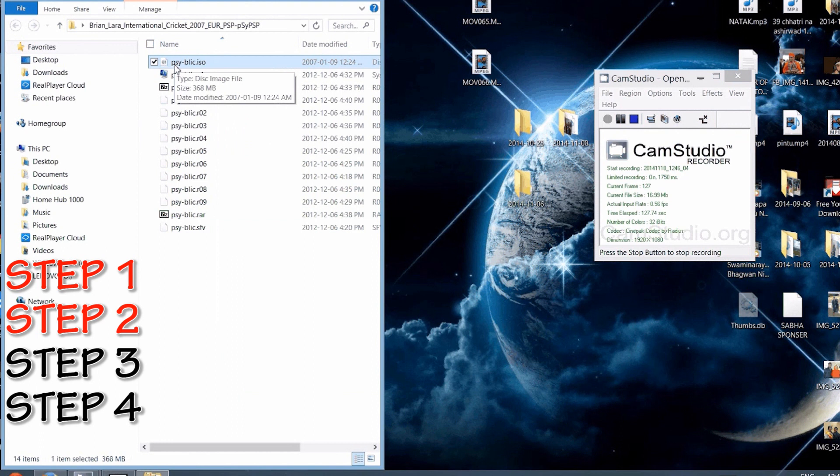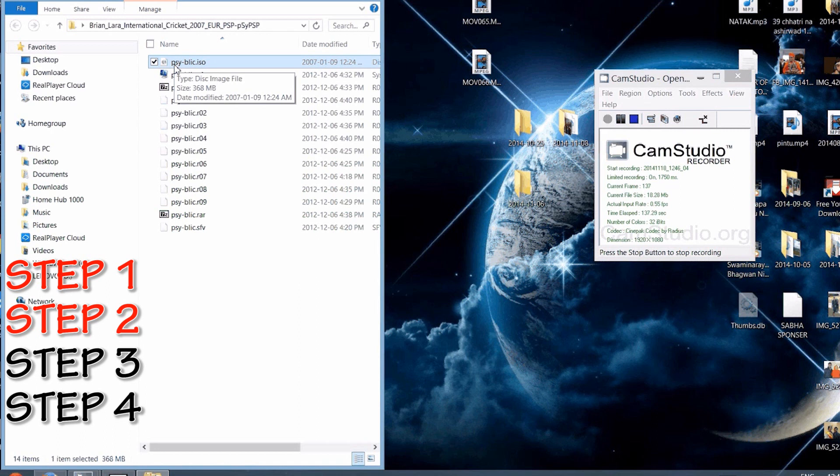There you go, we got the ISO file here, and that's our cricket game. Pretty much you can play with the ISO file on your laptop as well as on your cell phone as well as on your PSP. This is the file that has the whole game in it. We are done with part one, the computer part.